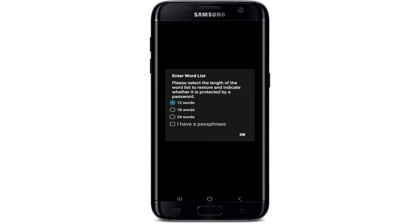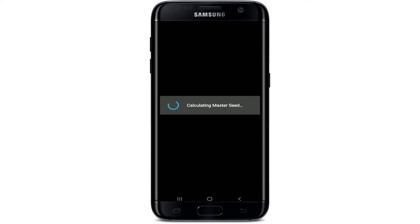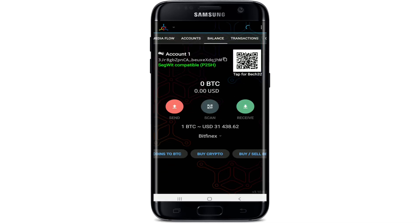Select any one from the options. Since I backed up my 12-word recovery phrases, I'll select the 12 words option and tap OK. Now you'll need to type in every word one by one — make sure not to mess up the order. Put them in the correct order just like you backed up before. Once you enter all 12 phrases, wait a few seconds until the master seed is being calculated.